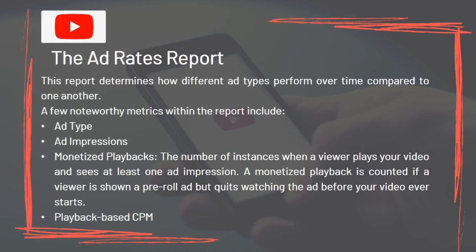The Ad Rates Report determines how different ad types perform over time compared to one another. Noteworthy metrics include ad type, ad impressions, and monetized playbacks — the number of instances when a viewer plays your video and sees at least one ad impression. A monetized playback is counted even if a viewer is shown a pre-roll ad but quits watching the ad before your video ever starts.